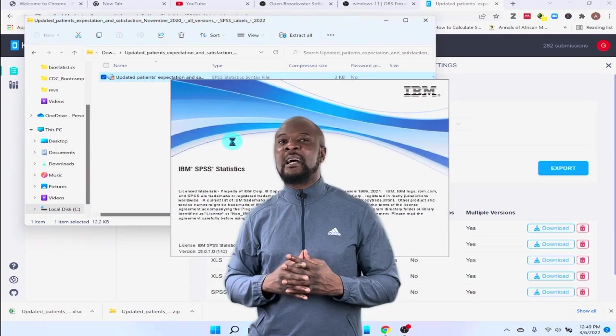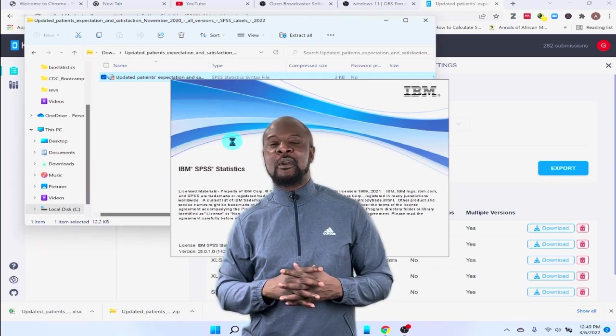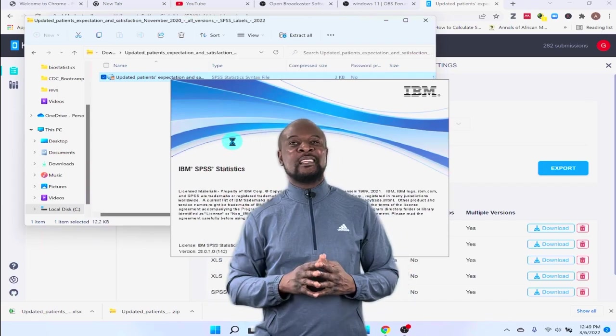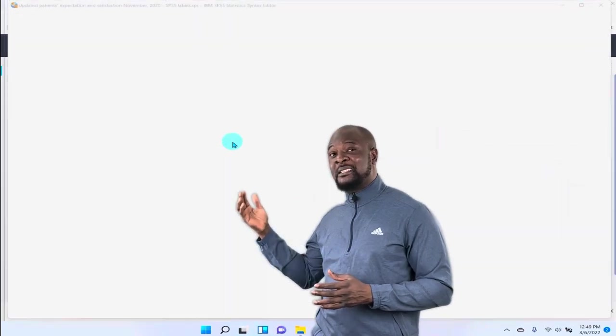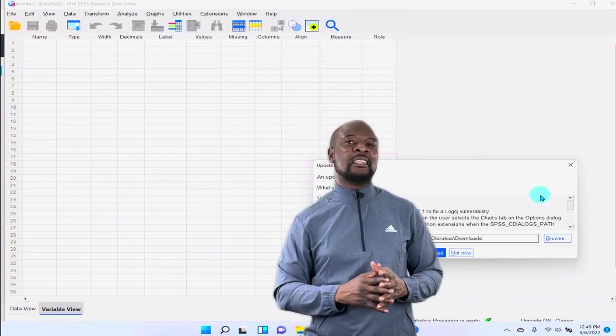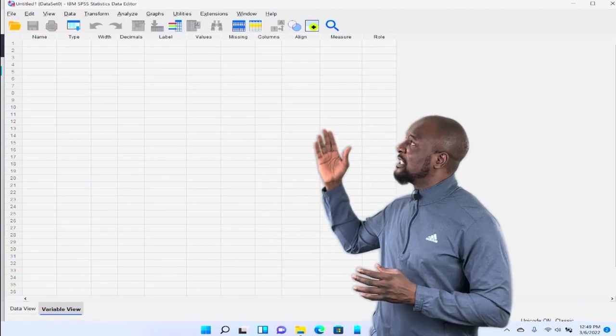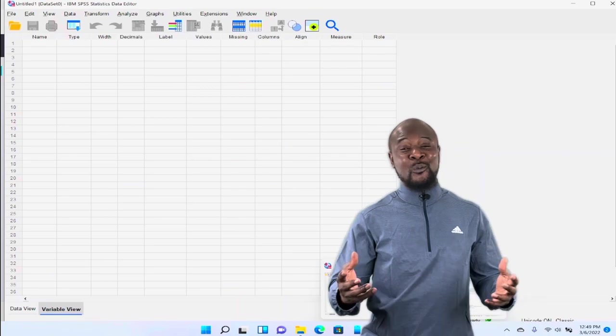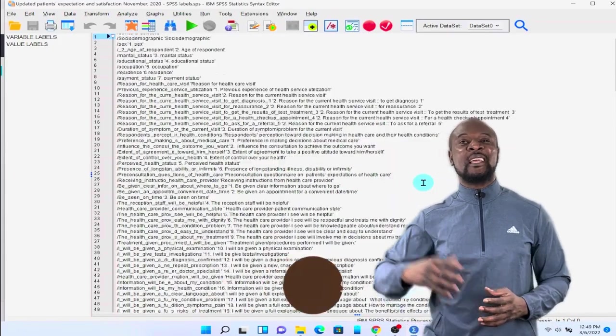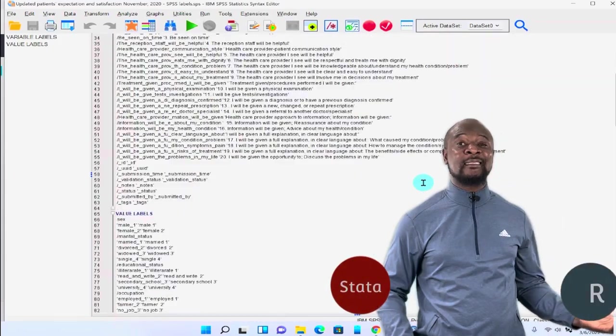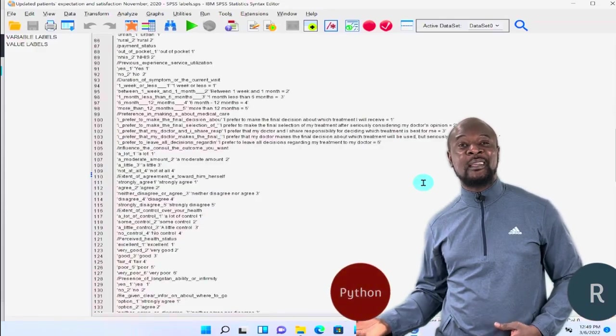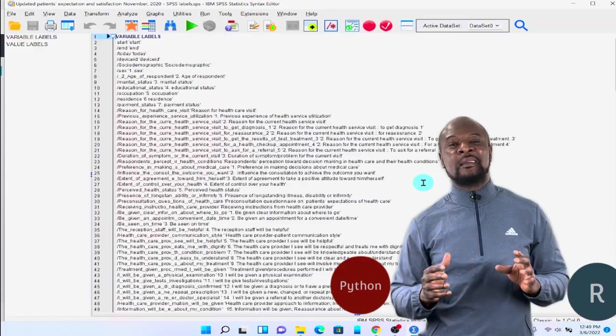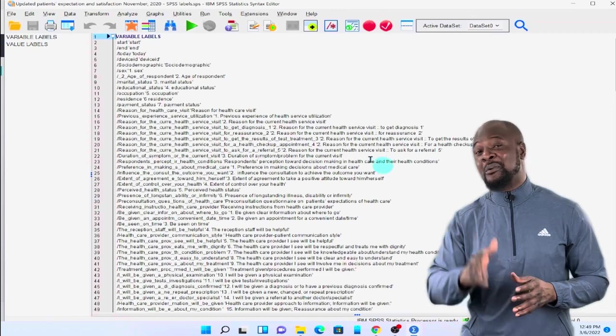Well, you notice that this is an SPSS syntax file. So, don't be afraid. Just click on this file. Now, this file is going to open in SPSS. But, what you are going to notice is that the file is going to open in another window. That's the SPSS syntax window. Now, most people don't know that SPSS is able to work like Stata or like R or like even Python. Where you can write commands and execute them. And that's the syntax window.